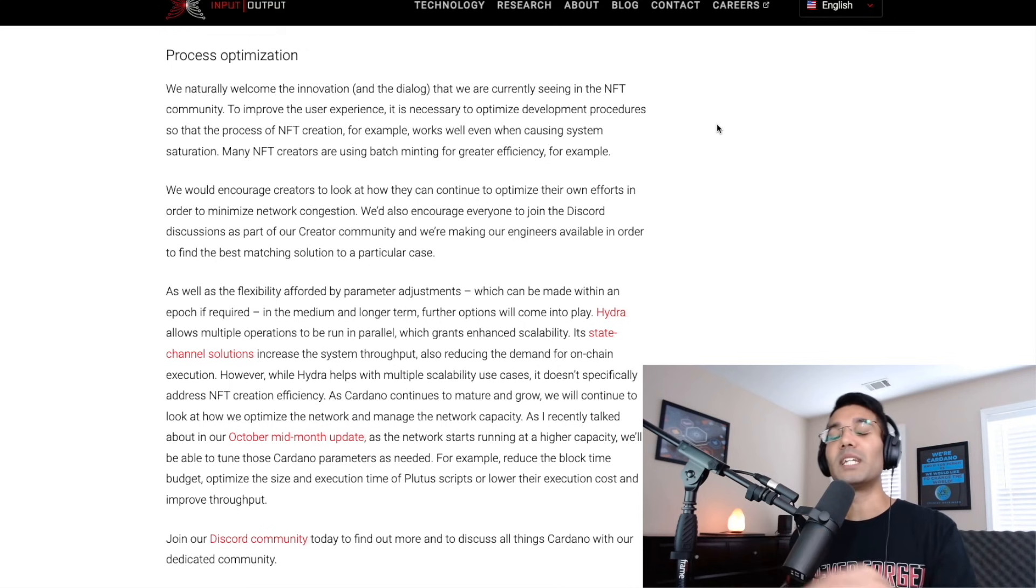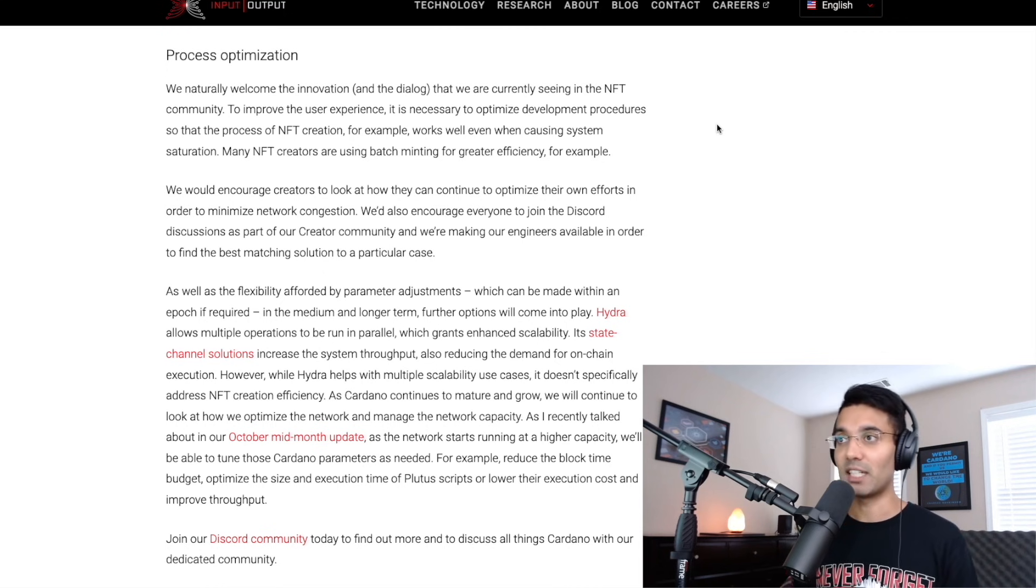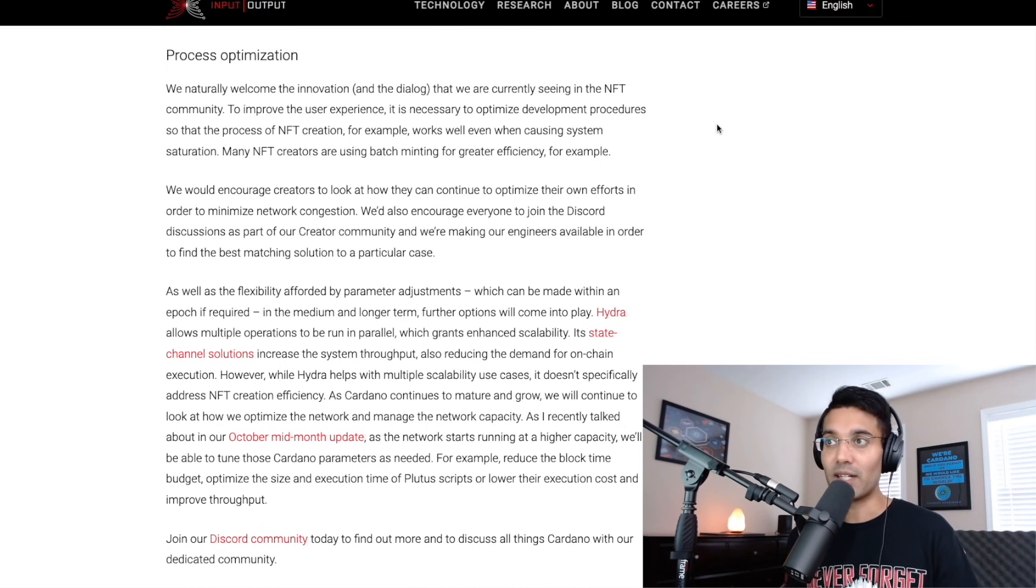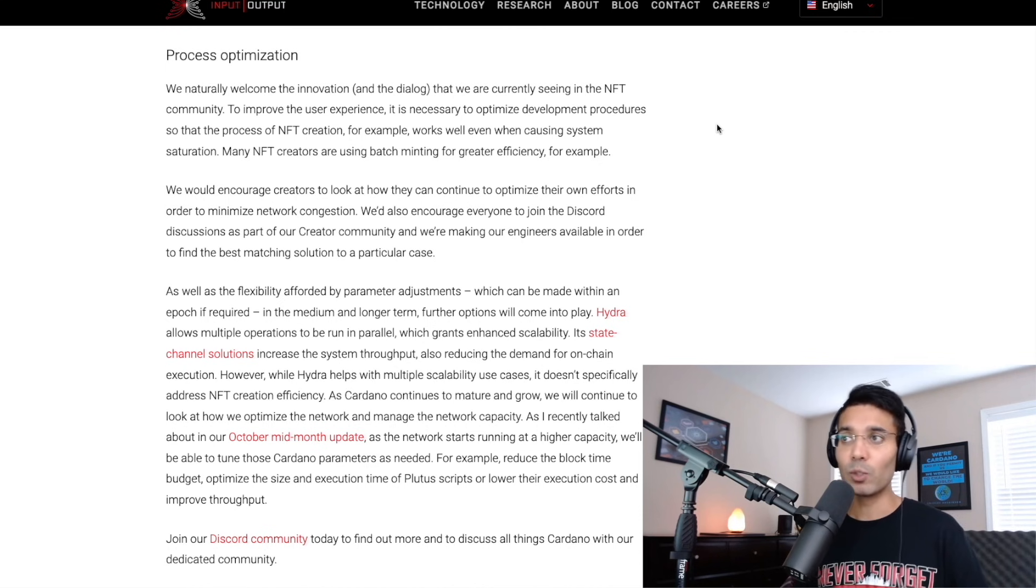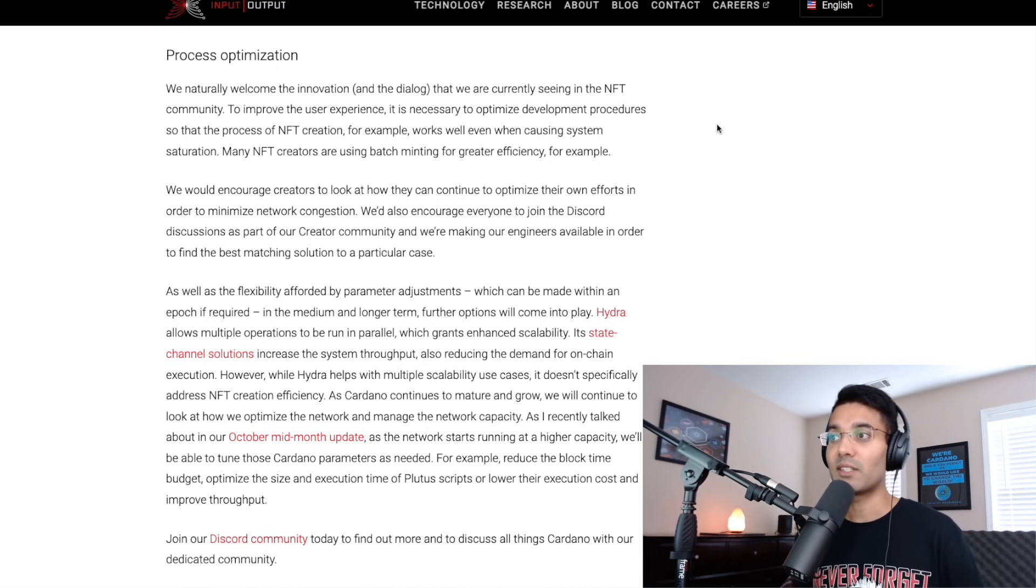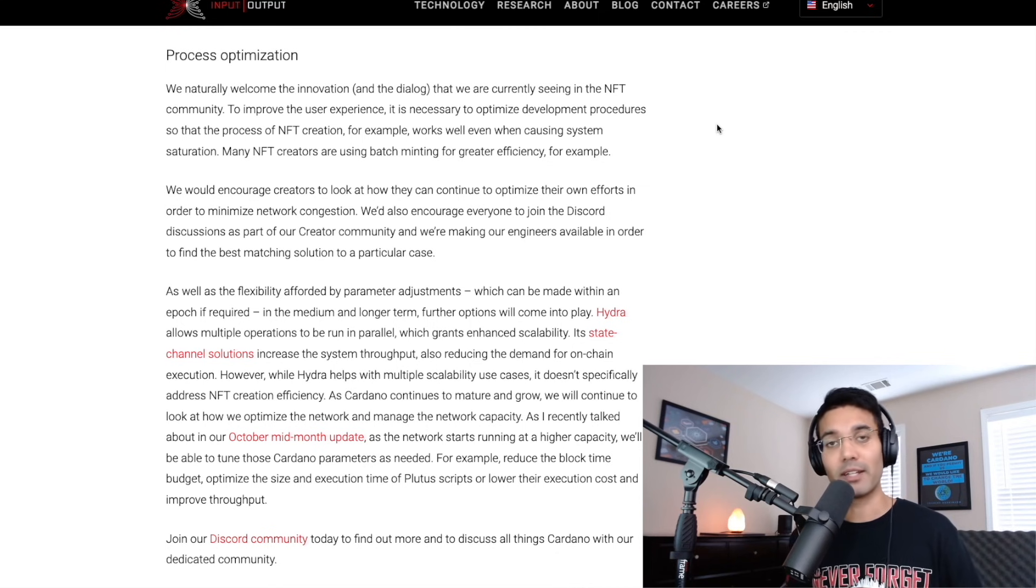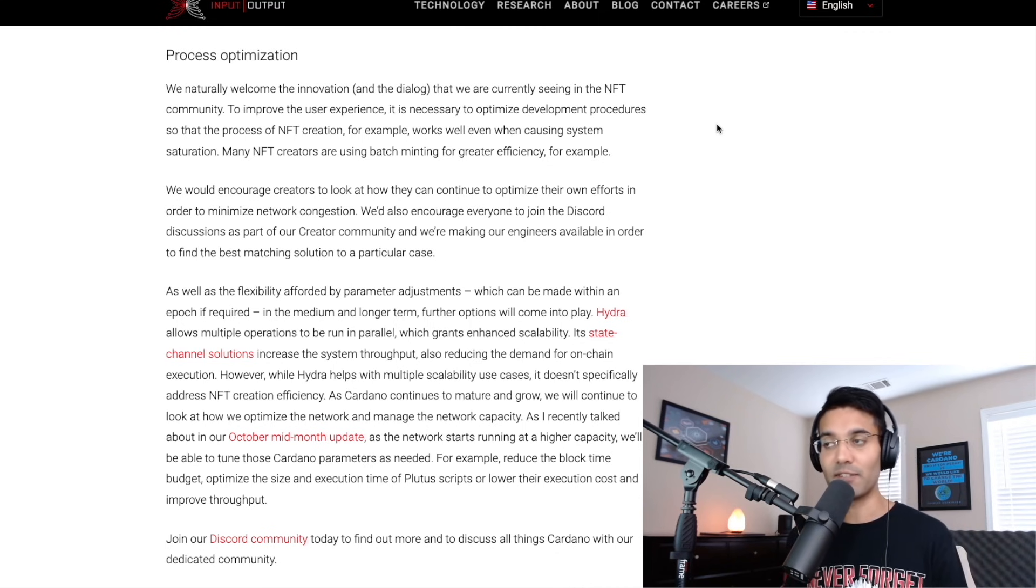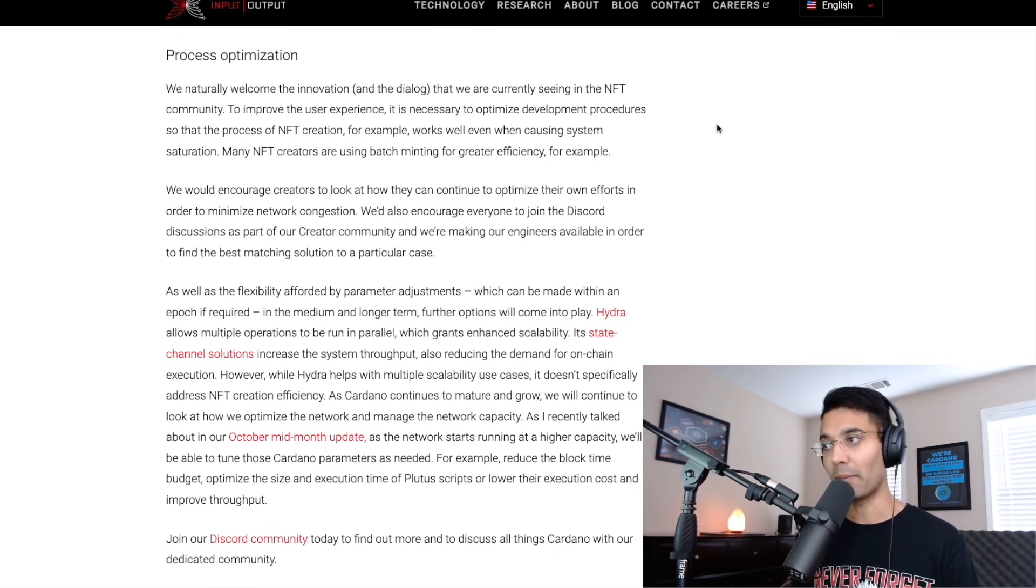So they present some possible solutions to being able to address this network load that we're seeing during these large NFT drops, as well as what we'll probably see once DeFi is rolled out on the Cardano blockchain, as well as the flexibility offered by parameter adjustments, which can be made within an epoch if required. Of course, we can vote on these different parameters. In the medium or longer term, further options will come into play. So one of these possible solutions is Hydra, which would allow for multiple operations to be run in parallel, which grants enhanced scalability. It's a state channel solution, increasing the system throughput, and also reducing the demand for on chain execution. However, while Hydra helps with multiple scalability use cases, it doesn't specifically address NFT creation efficiency.